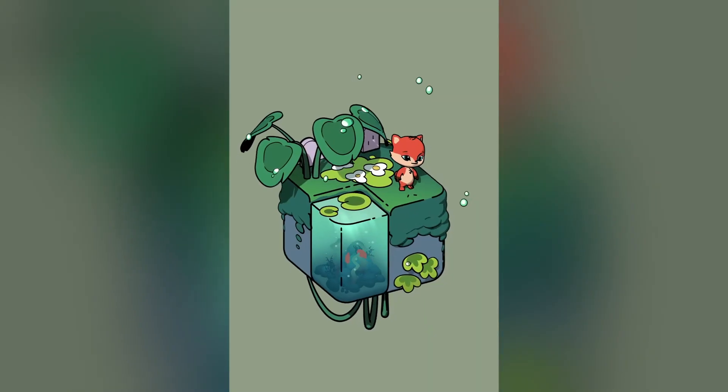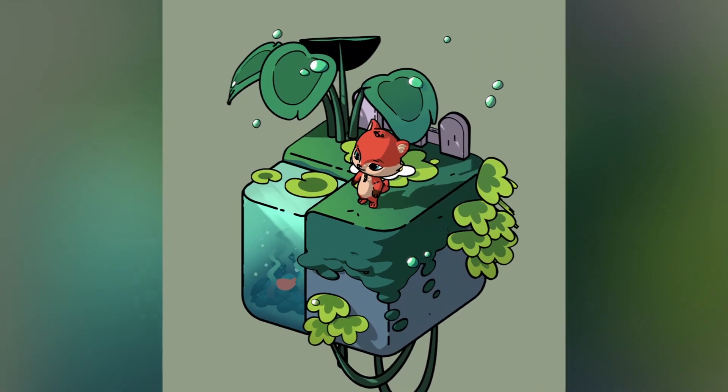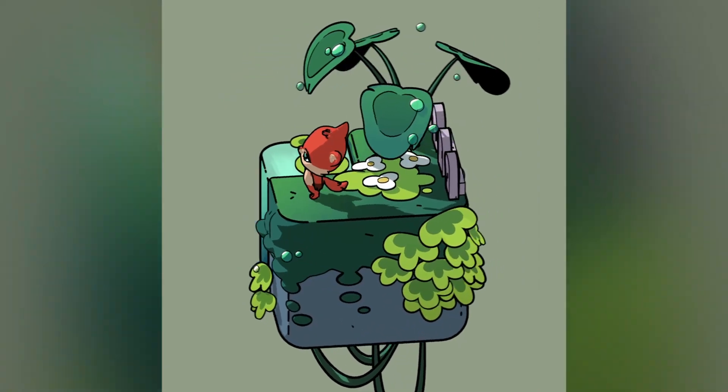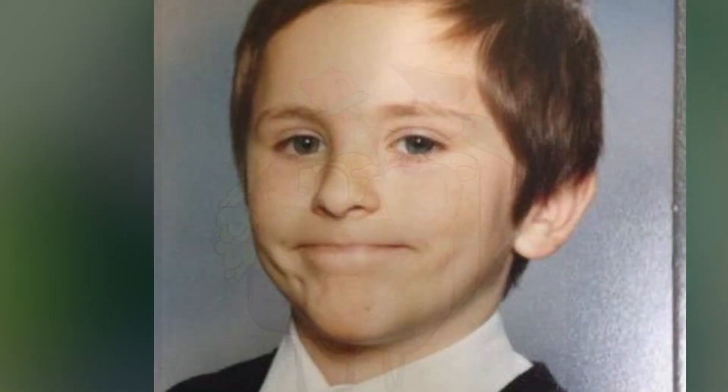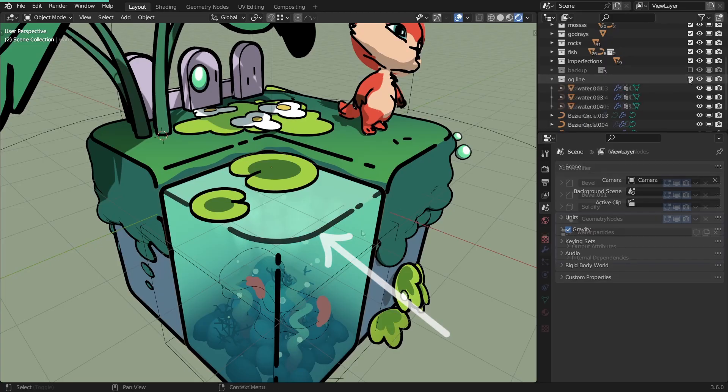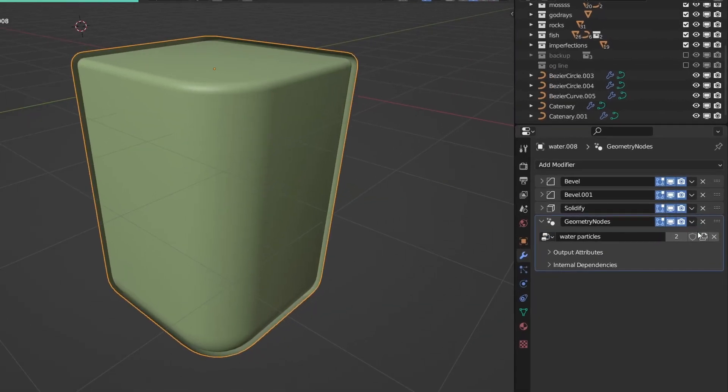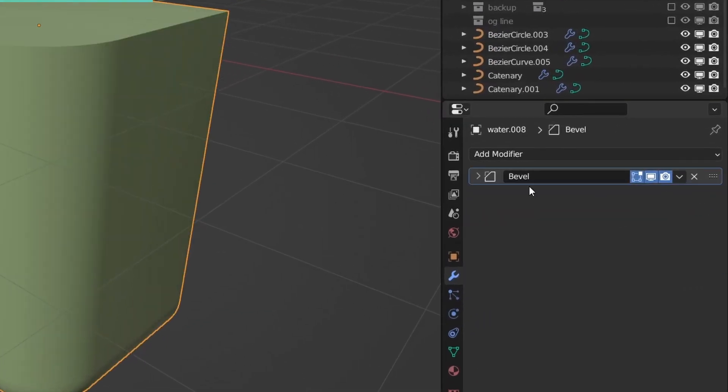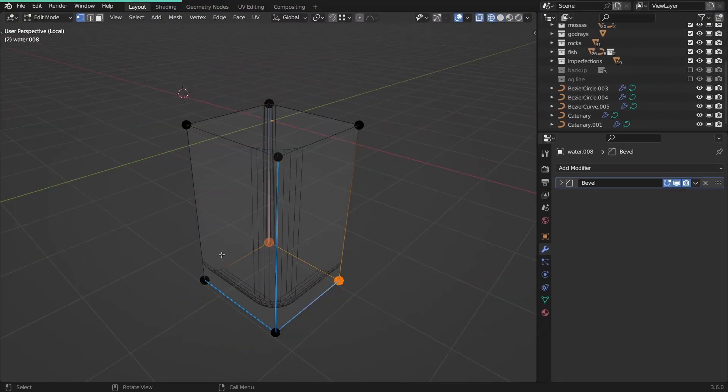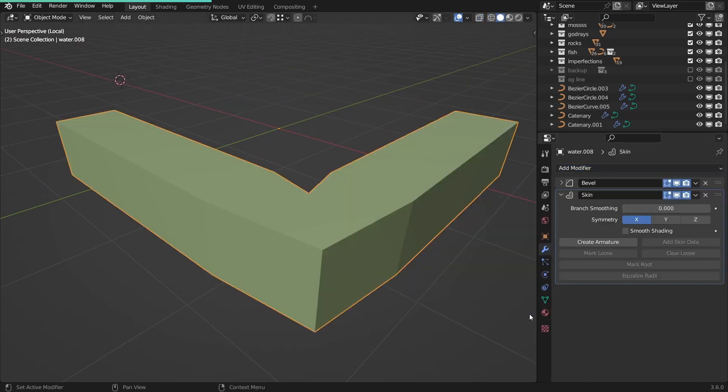Tenth. The next technique is great for people who are avoiding using grease pencil, like I've been for years. I'm gonna recreate this outline. Duplicate the object, delete the modifiers. I'll need this bevel later. Delete the unwanted parts, and add the skin modifier.